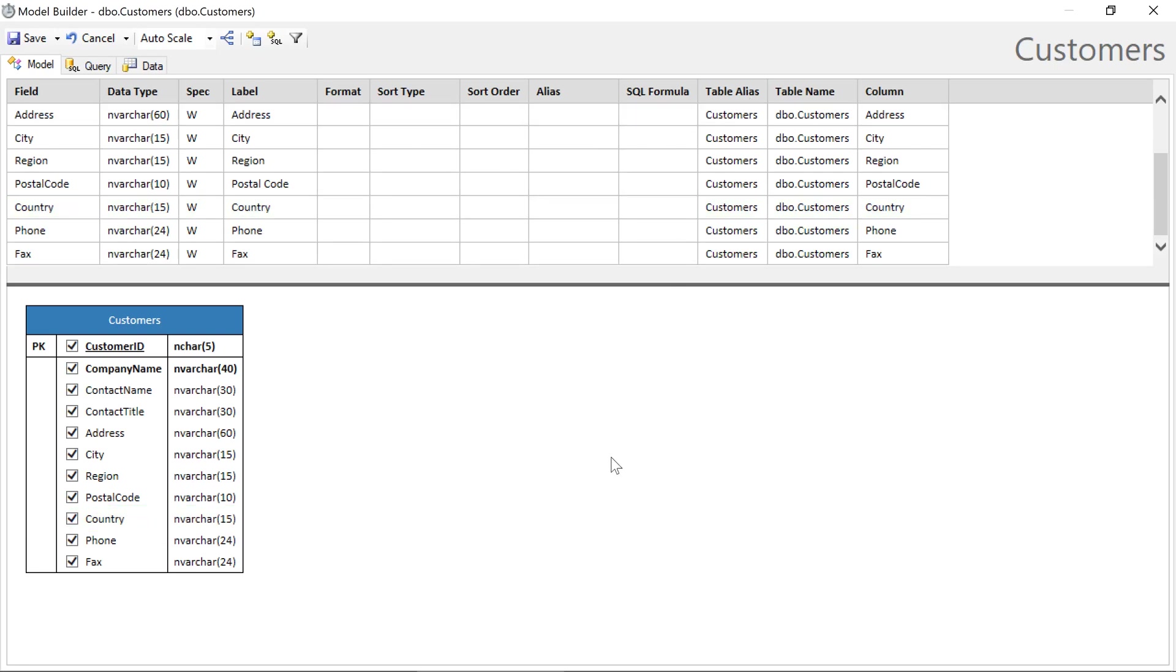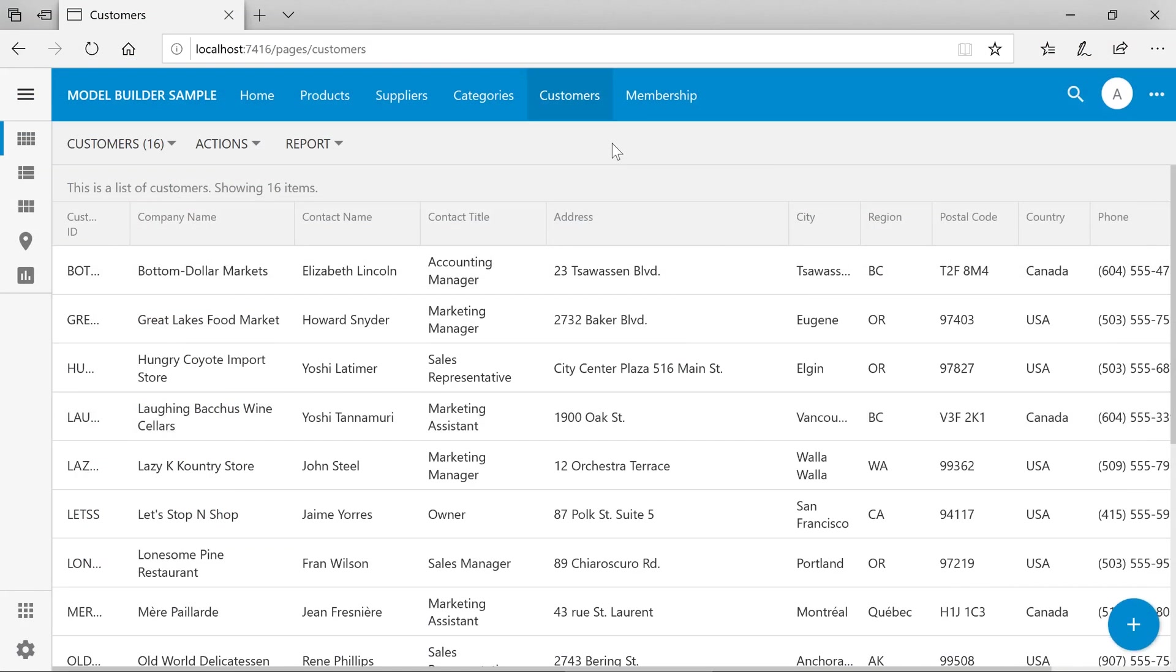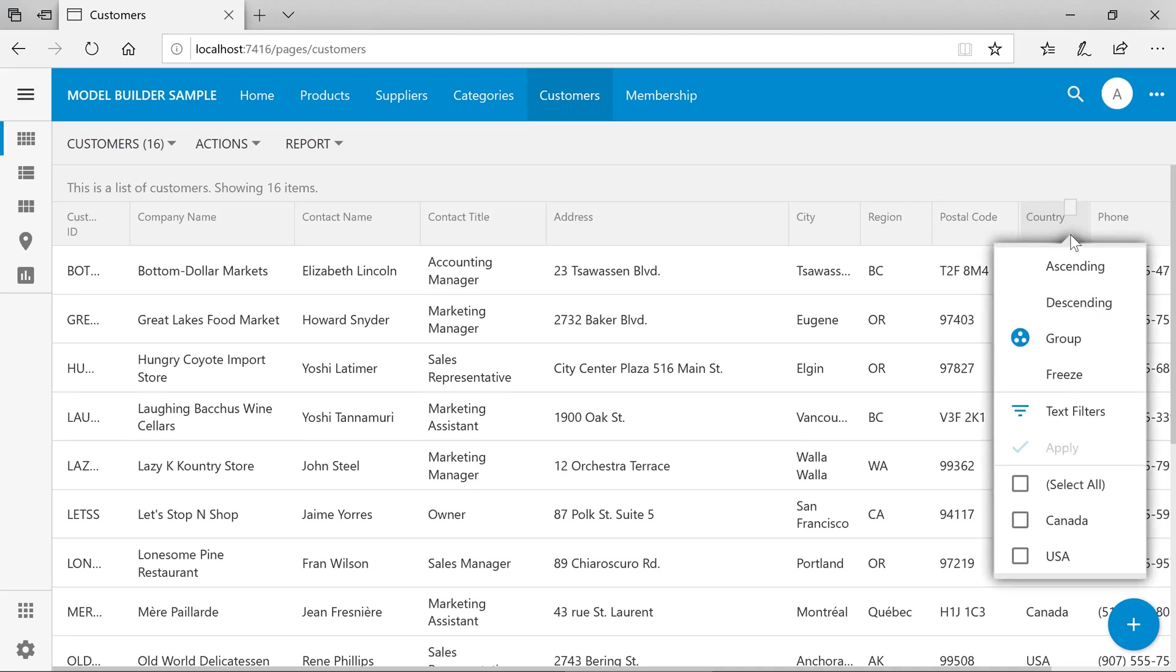Everything looks good. Let's go ahead and generate the app. We can look at the available filter options under country to see which options are available. We can see only USA and Canada are present.